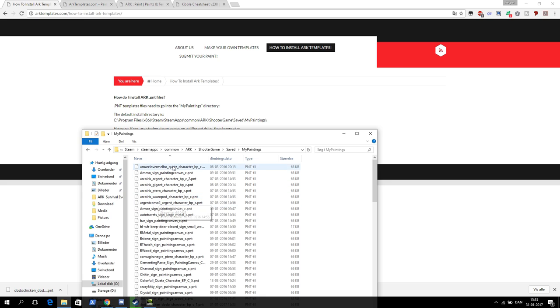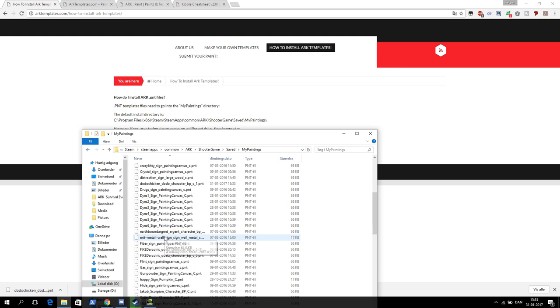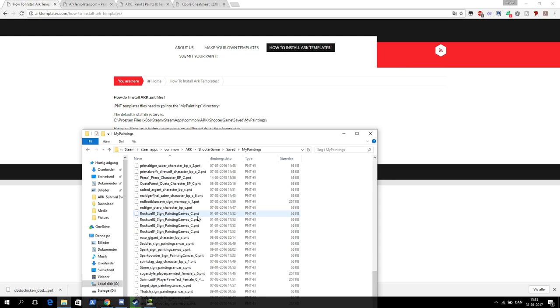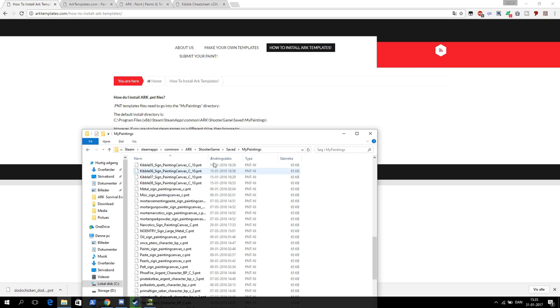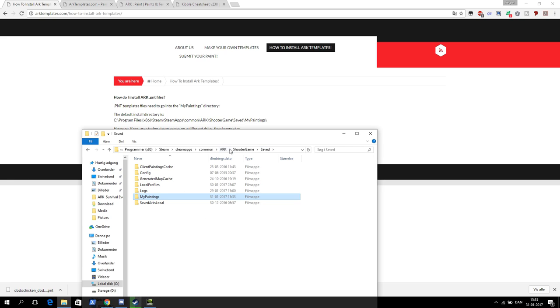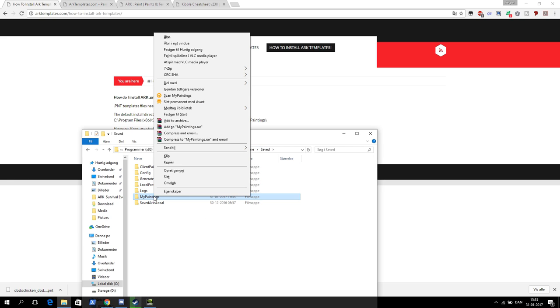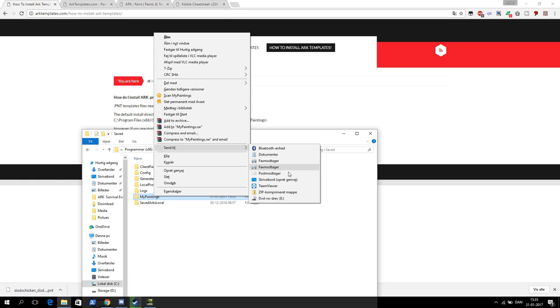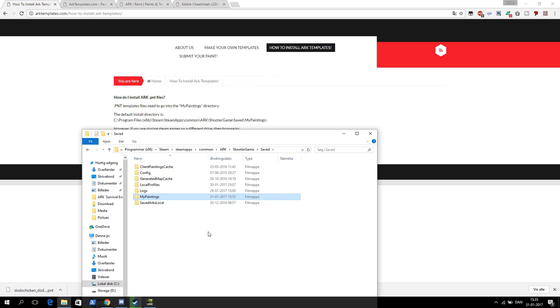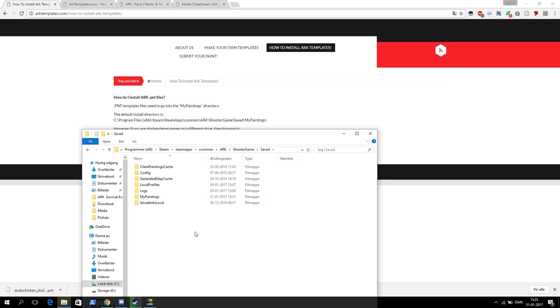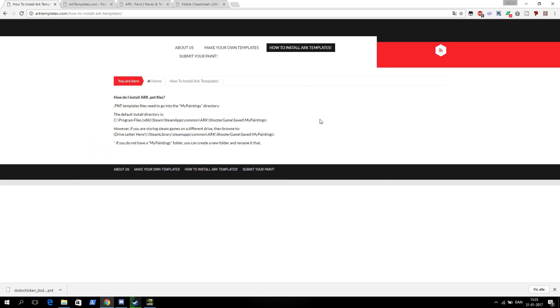As you can see here I got a lot of templates in my folder. I'll just give you a little tip here. Go out to the saved folder again and right click on that my paintings folder. Then you can see send to desktop here and you make a shortcut on the desktop. So that was how you find the my paintings folder.